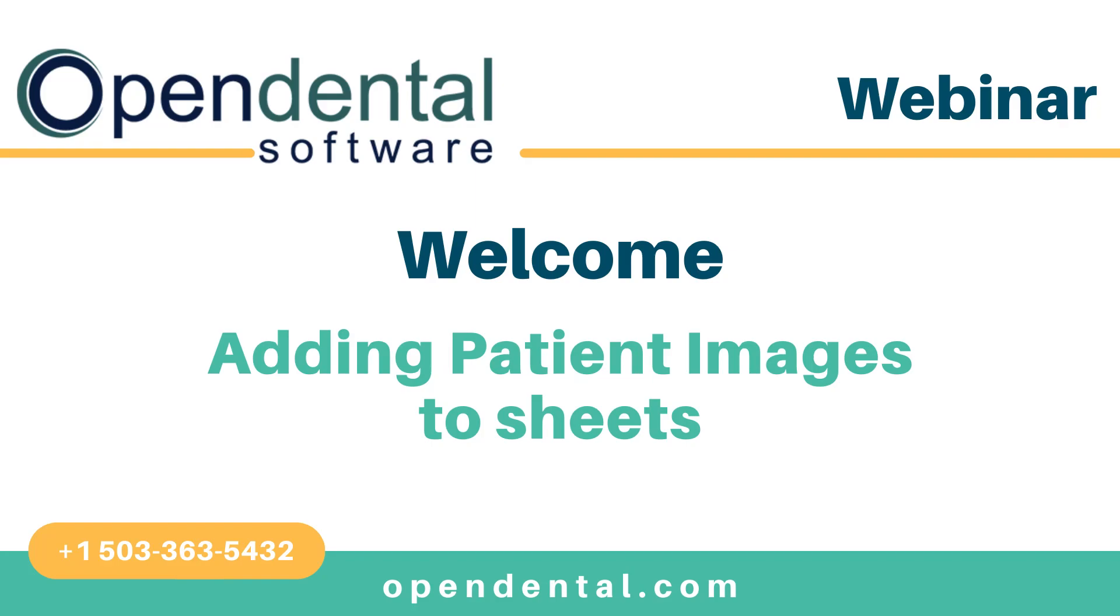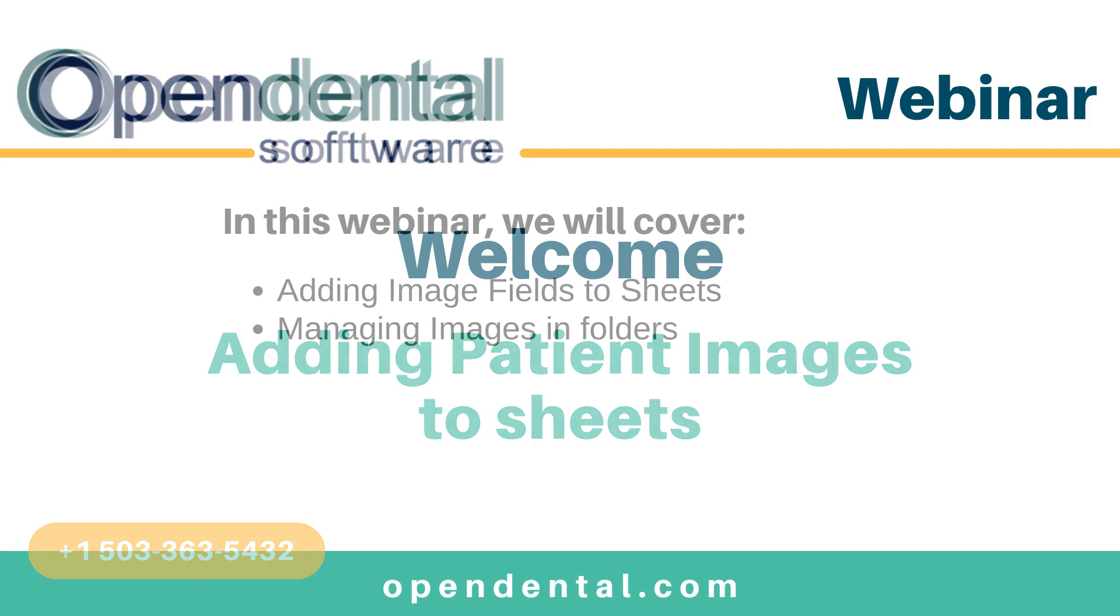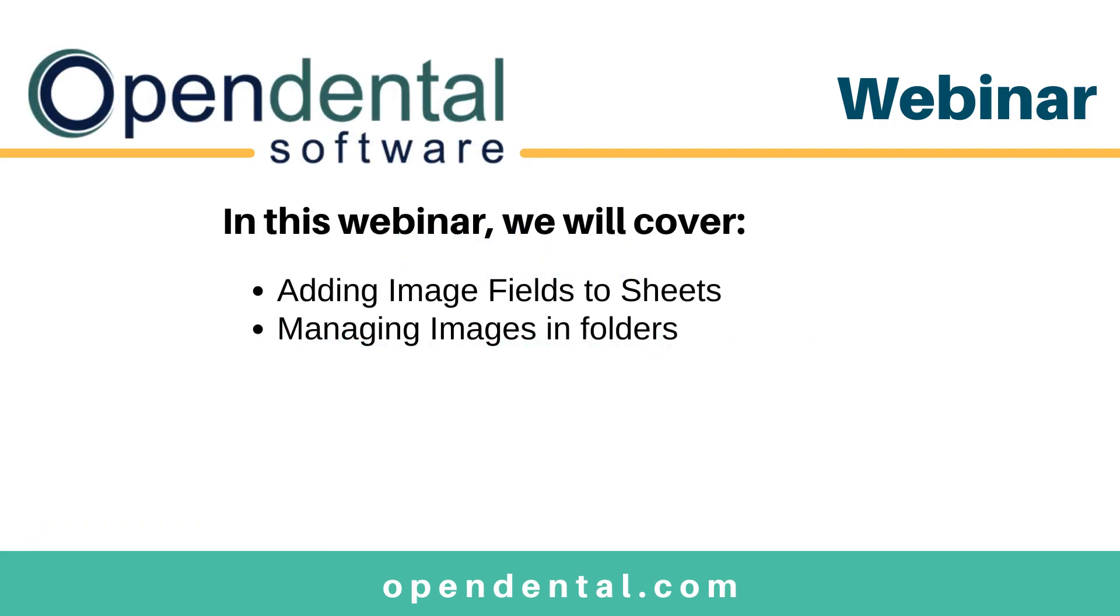Welcome to Open Dental's webinar on adding patient images to sheets. We'll go through the process of setting up what images will be brought in and how to ensure that those images are already existing in the image module folders which they will pull from.